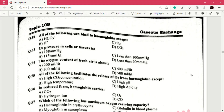Question number 53: oxygen pressure in cells or tissues is — answer is D, less than 60 mmHg. Question number 54: the oxygen content of fresh air is about — answer is A, 200 ml per liter. Question number 55: all of the following facilitate the release of oxygen from hemoglobin except — answer is C, which is high pH.